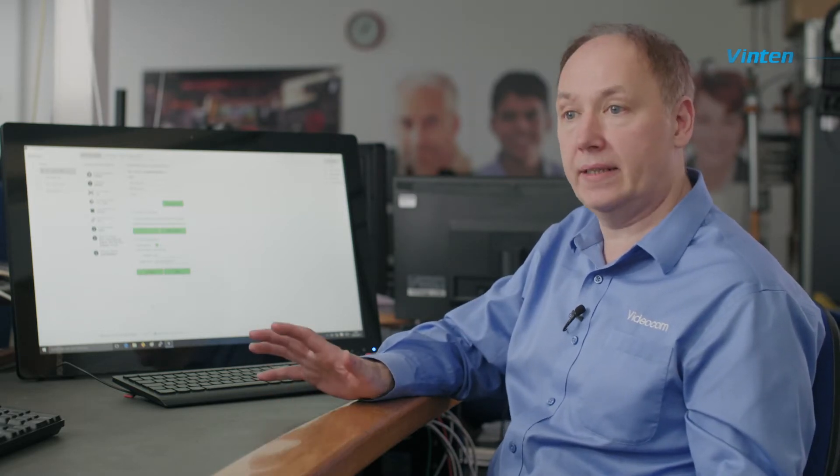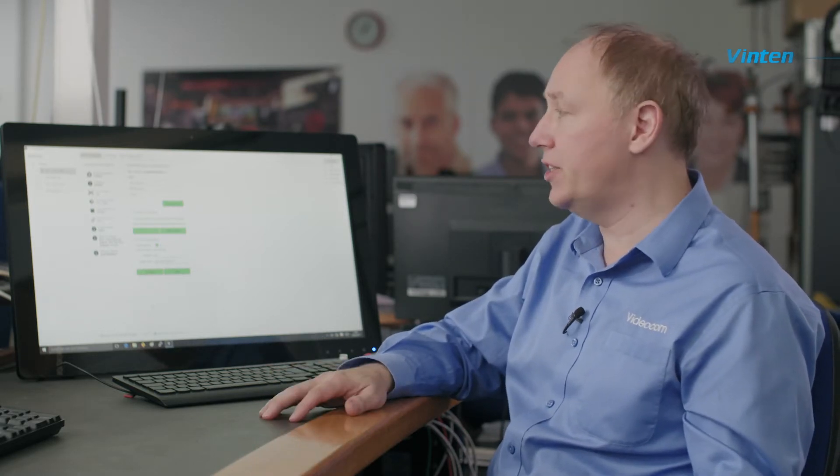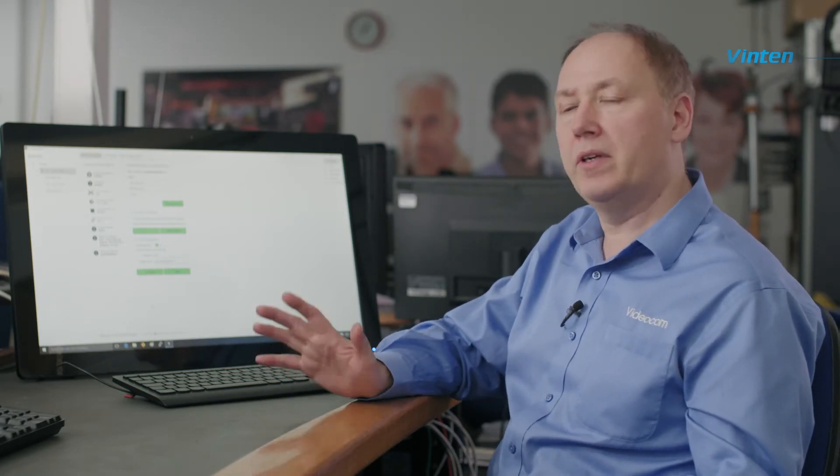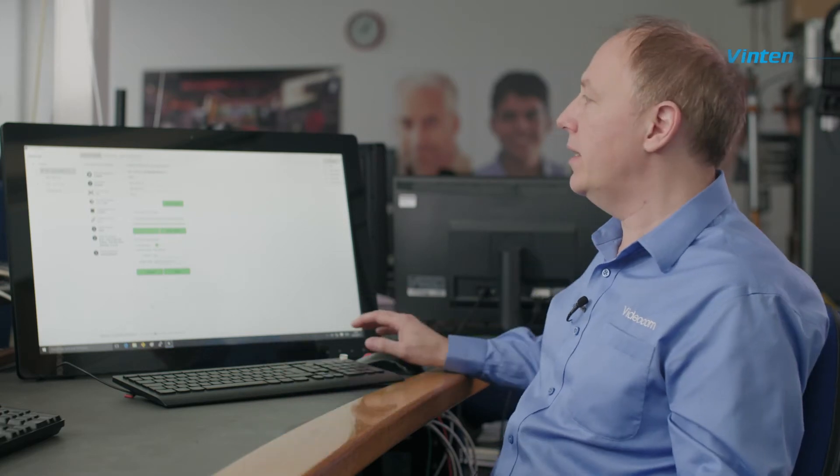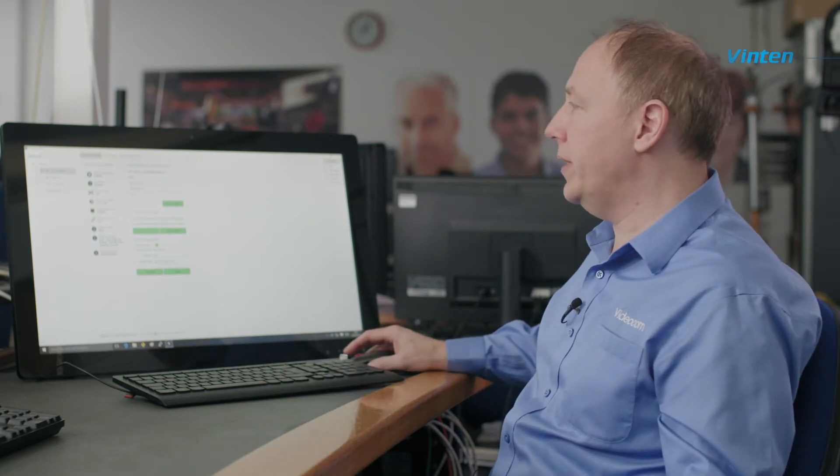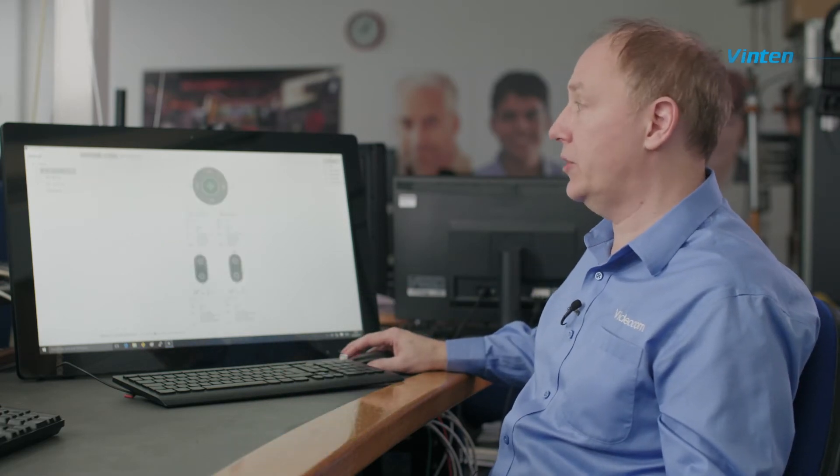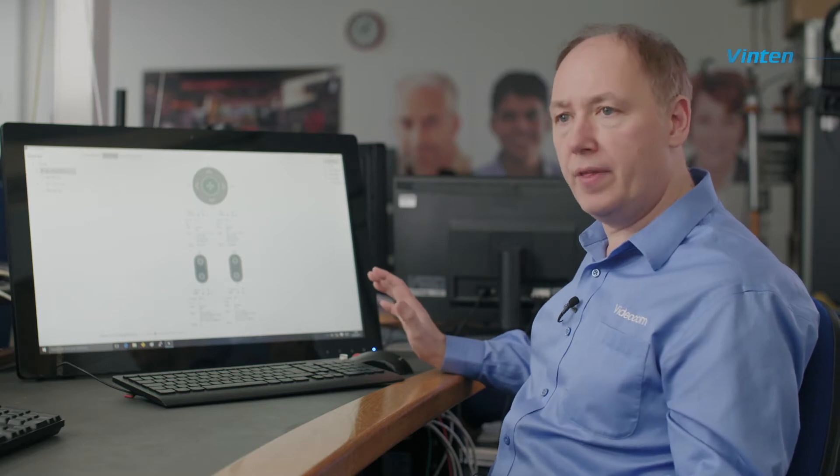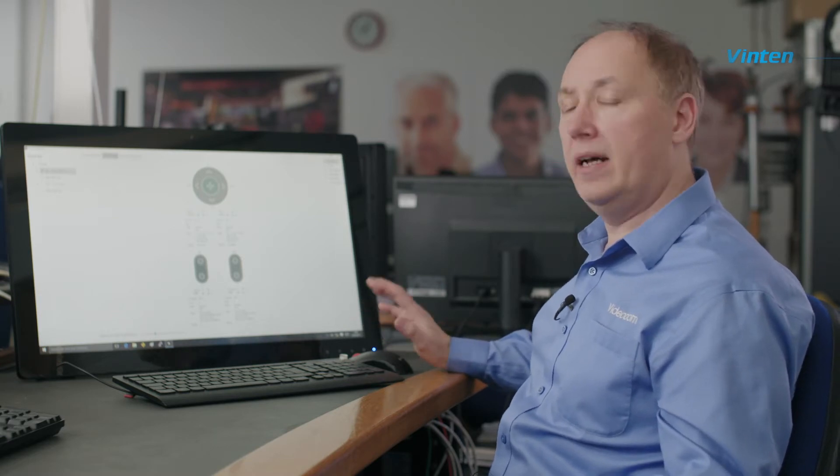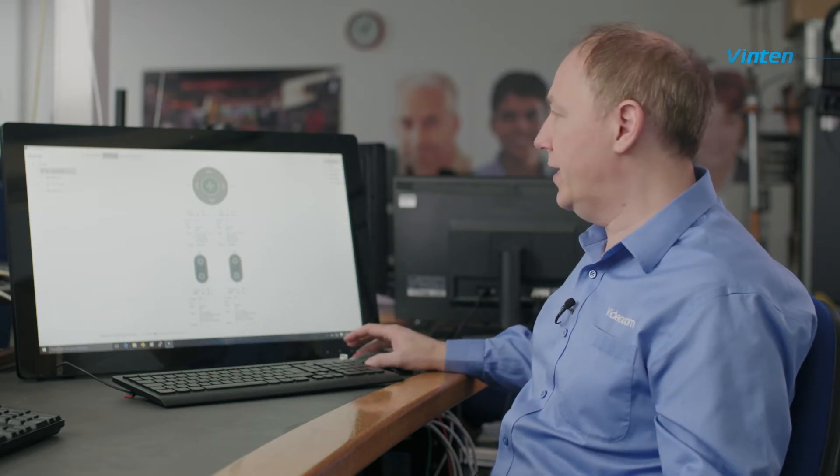Once we've completed the basic setup of the Vantage head, we want to check that everything is working correctly. To do this, we can go to the axis controls that allow us to move the head around and see that things are changing.